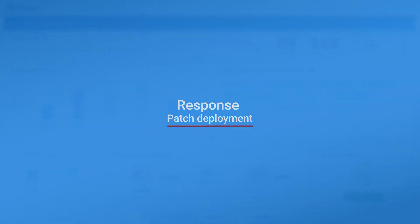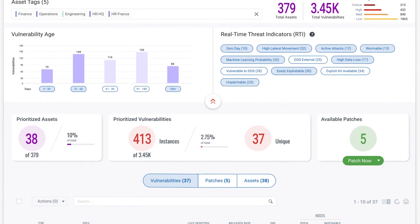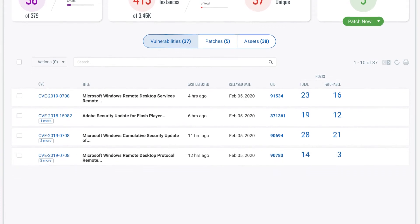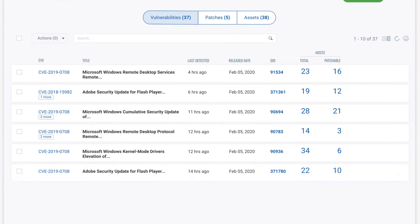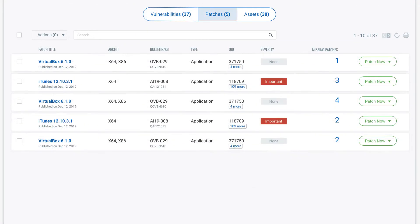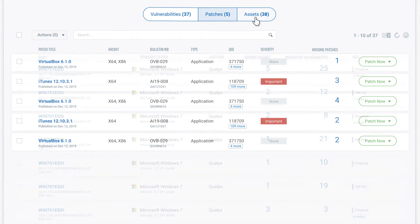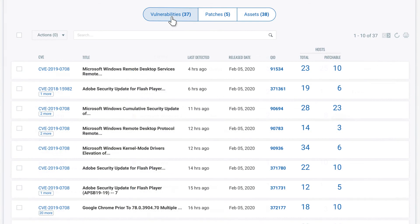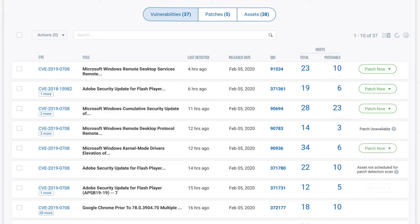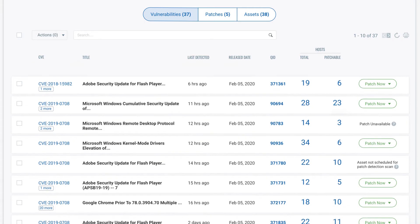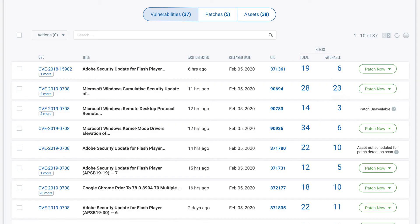With crystal clear visibility on what to fix or mitigate, VMDR lets you take immediate action to respond to threats, whether it's patching or quarantining vulnerable assets. VMDR makes the patching process effortless by automatically detecting the latest patch for the vulnerable asset and deploying it for remediation, drastically reducing the time to remediate.